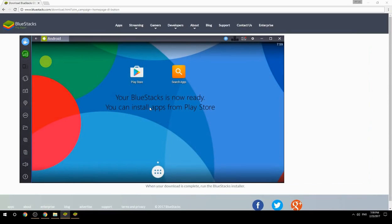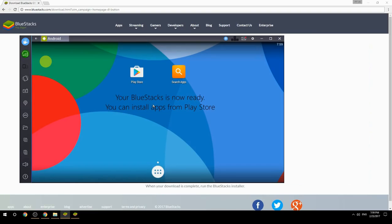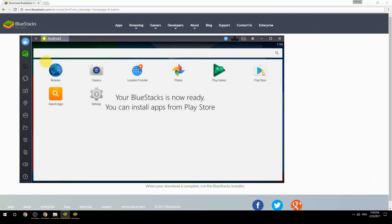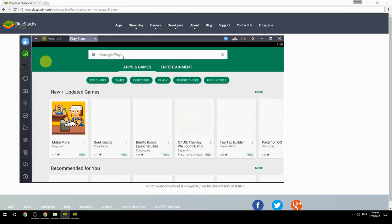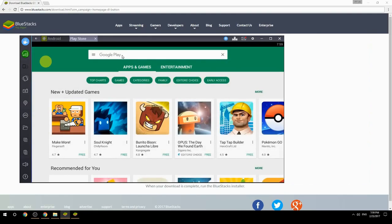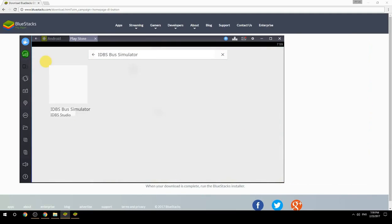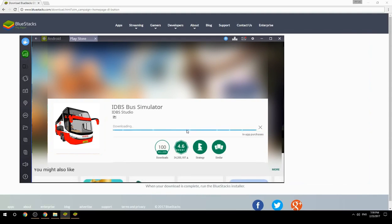Your BlueStacks is now ready and you can install apps from the Play Store. Search for your game name inside Google Play, click on the game icon, then click the Install button. Once installation is finished, begin playing.